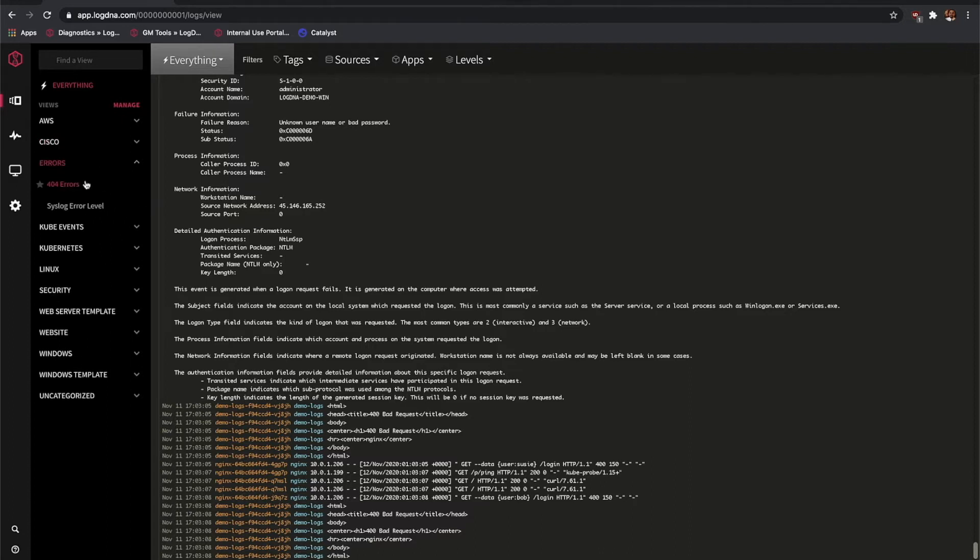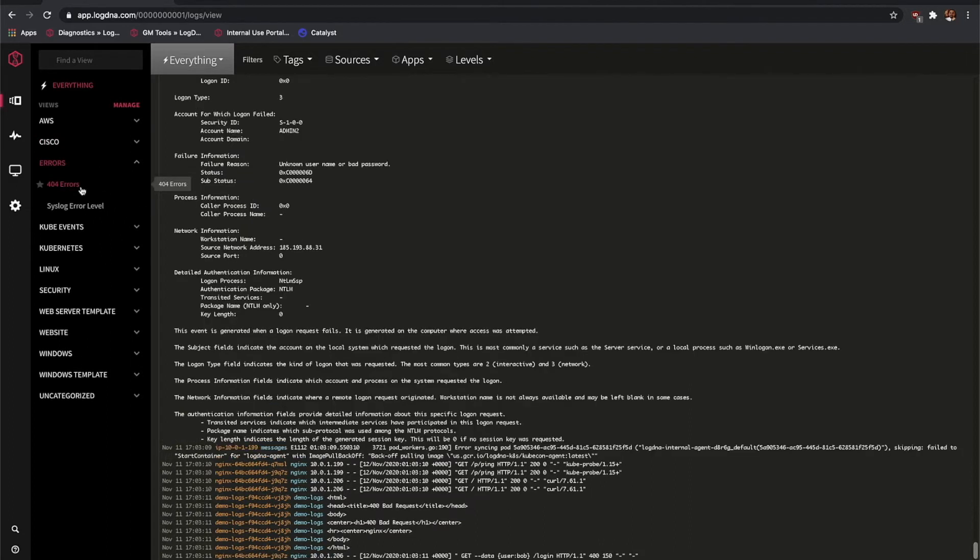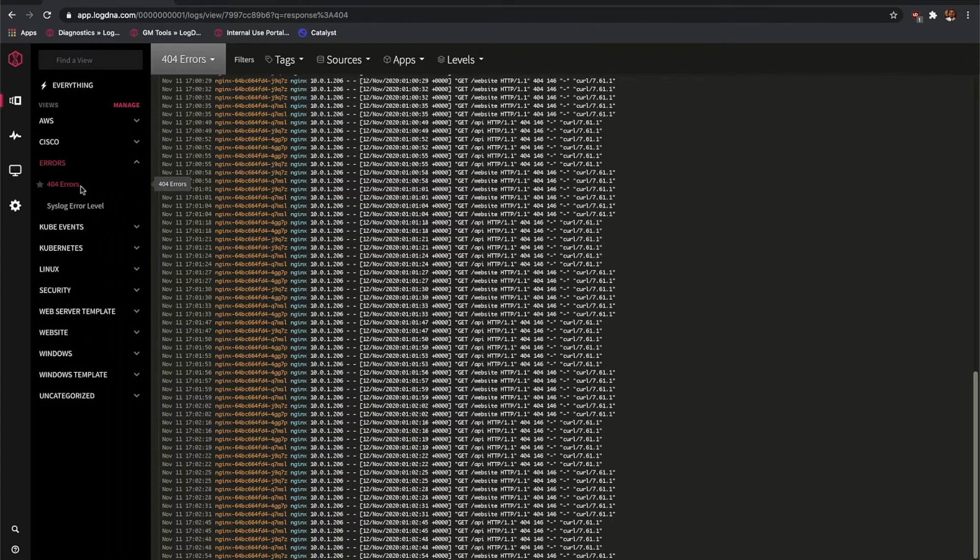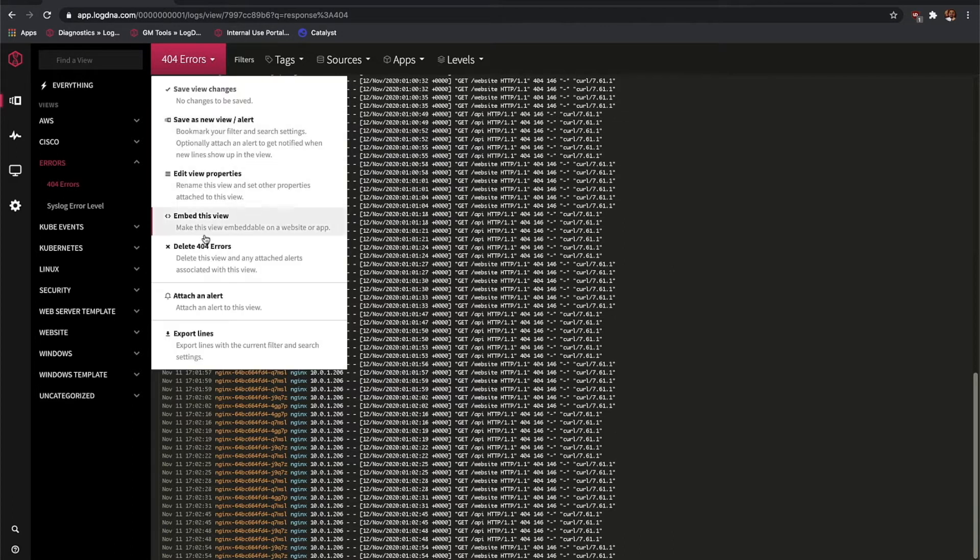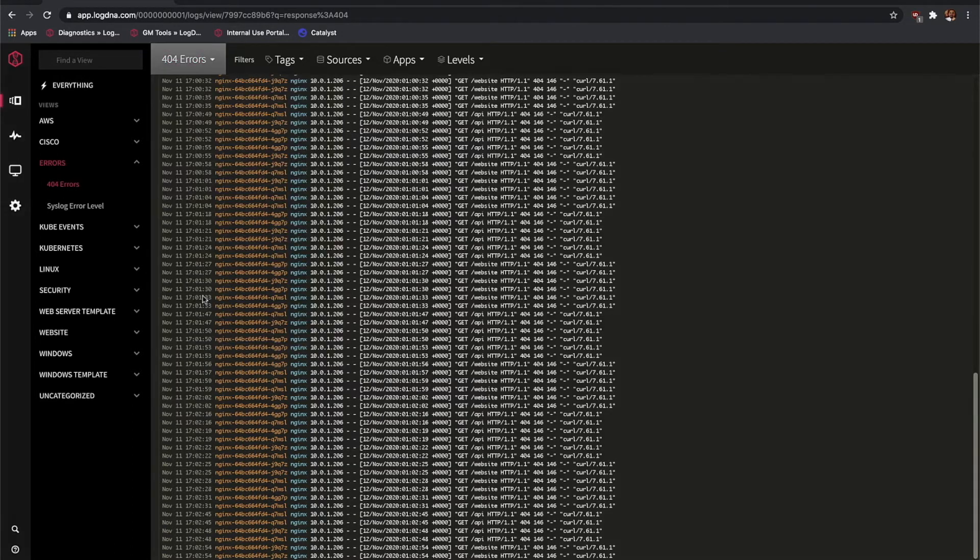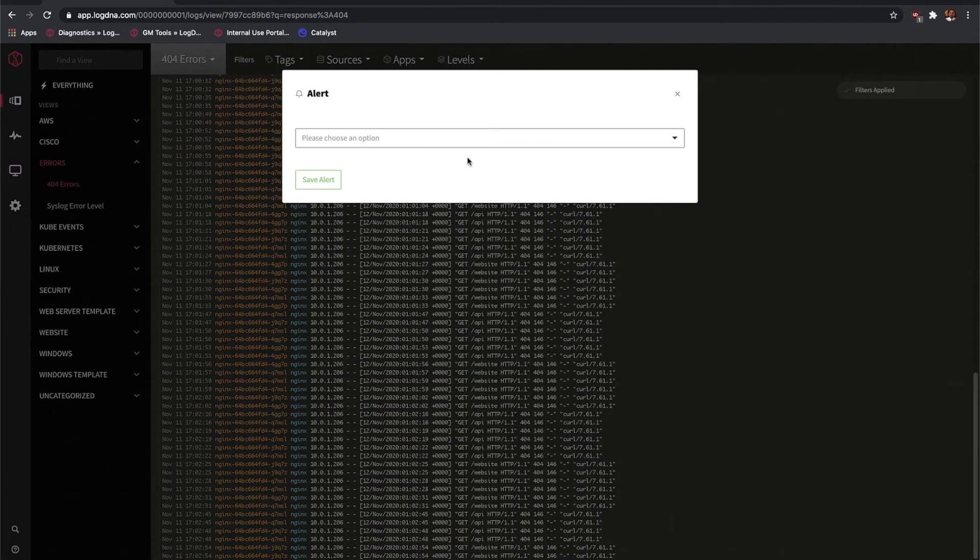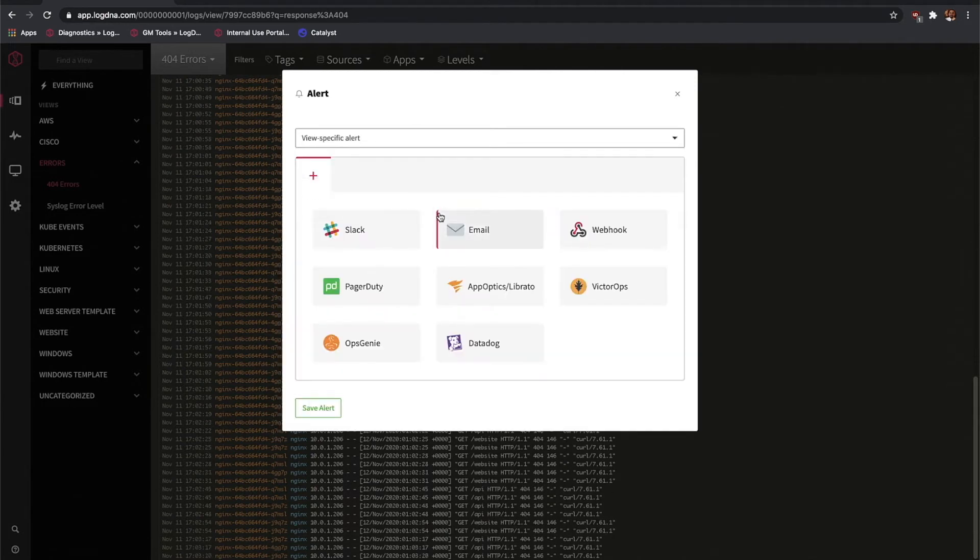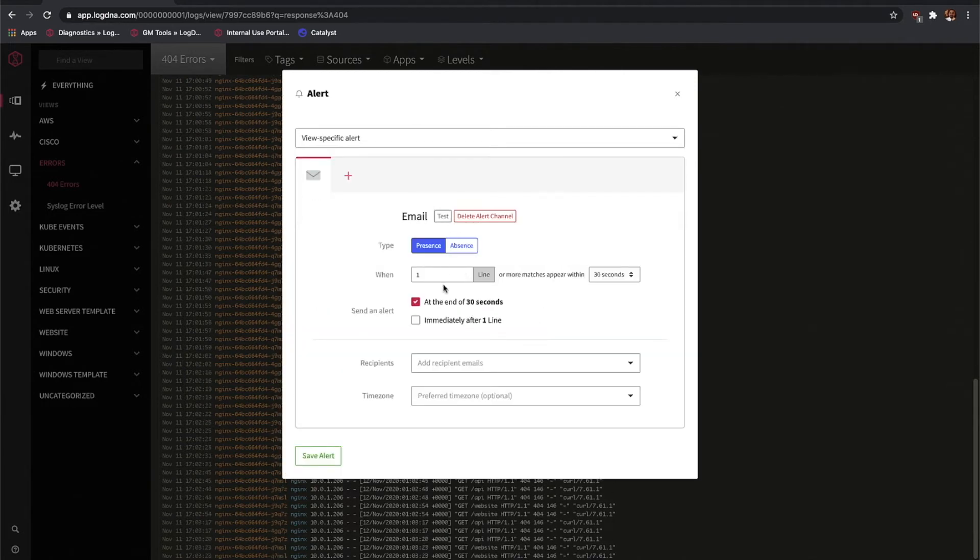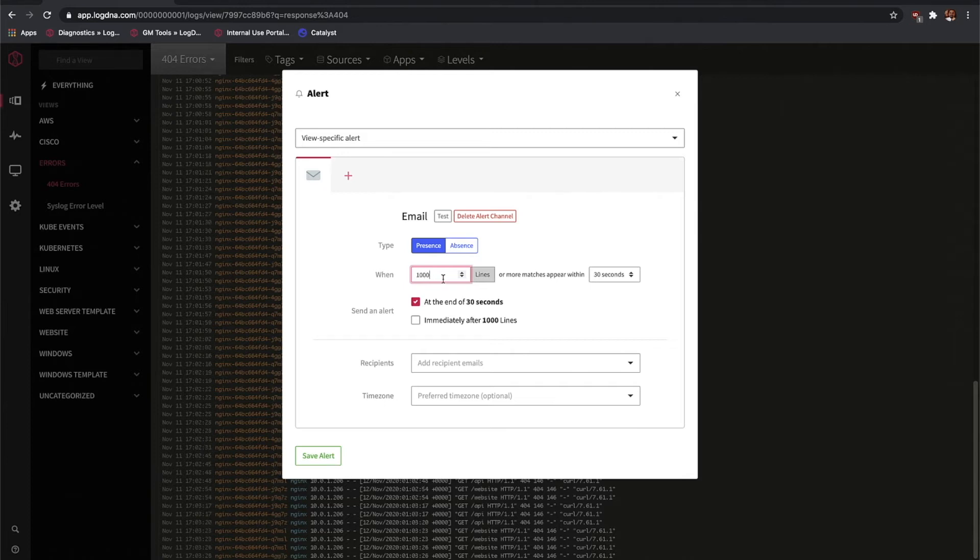Let's go ahead and click Errors, 404 Errors, and build our first alert. Choose View-Specific Alert, and we'll do two different types. The first will be an email alert, where we'll get notified at 1,000 lines within one minute.